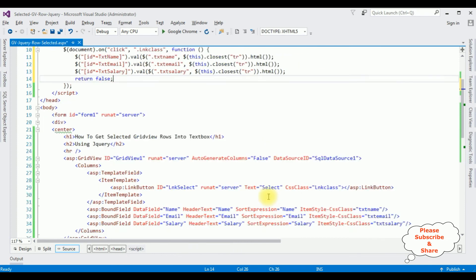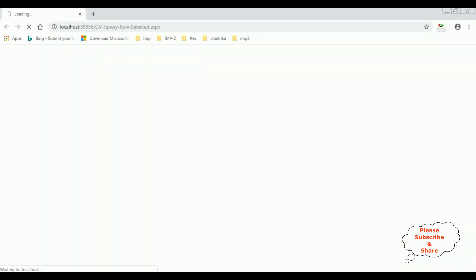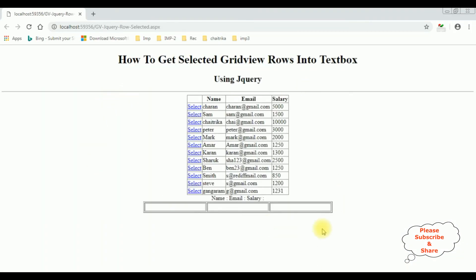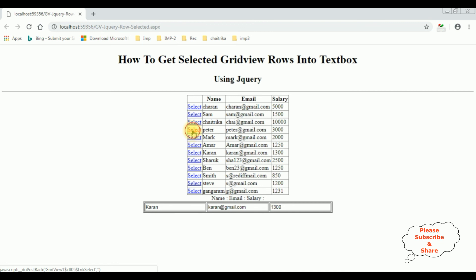That's it, we have done the complete coding part. Let's check the output in Google Chrome. And here we got the final output. Notice we got the select option in the gridview control as well as the textbox controls. Now I am selecting the row from this gridview control — Charan. See here we got the Charan details in the textbox control. Karan, Peter, Steve. We have used jQuery to get the selected gridview rows into textbox controls.